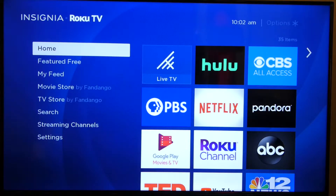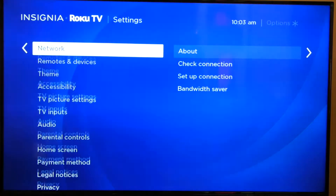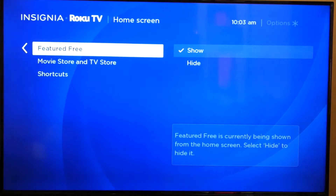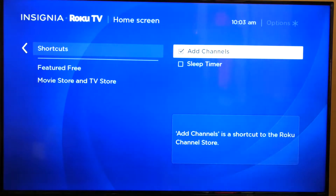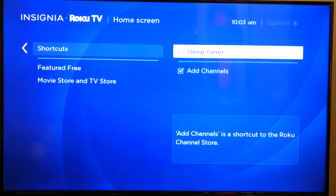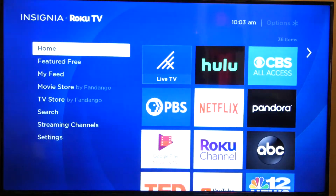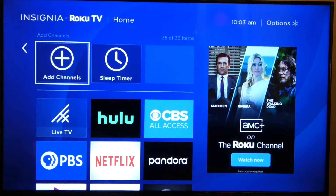If you want to add shortcuts to your home screen, go to Settings and scroll down to Home Screen, then scroll over and there are your shortcuts. You can add channels or sleep timer here. Select sleep timer and hit Home — it takes you back to the screen, and there's sleep timer and add channels.